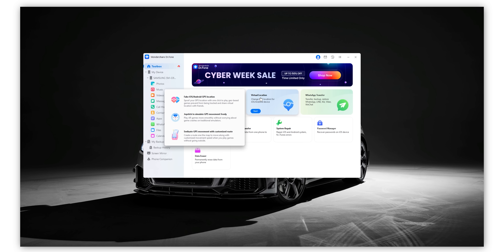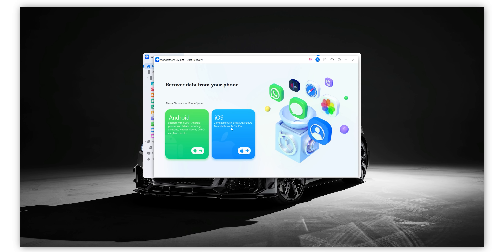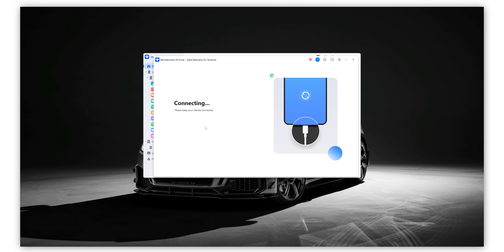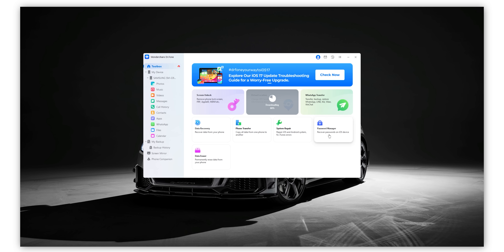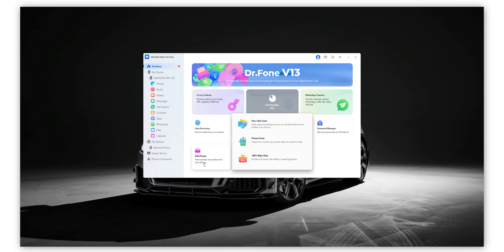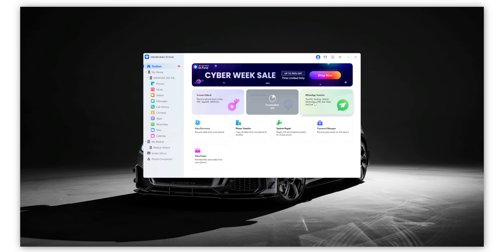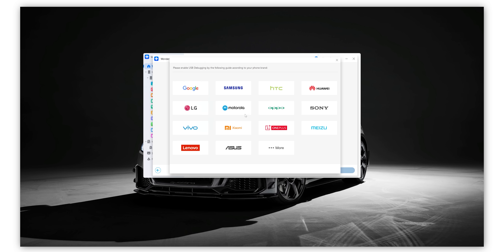It's got a lot of different functions — from screen lock removal, where you remove different kinds of screen locks by following the steps, to data recovery. If you lost some important files on your Android or iOS device and want to recover them after they've been deleted, you can do that with this application. The steps are super simple and you follow them once you download the application onto your computer or Mac. There's also a password manager, a data eraser to completely wipe your phone, and WhatsApp transfer to move chats from iPhone to Android or vice versa.